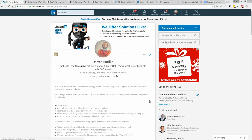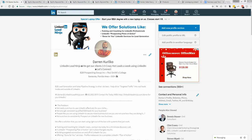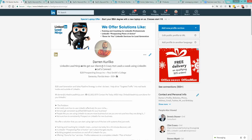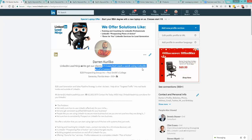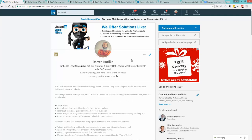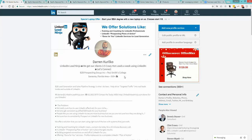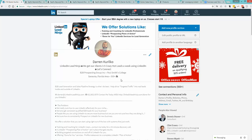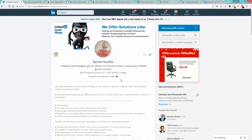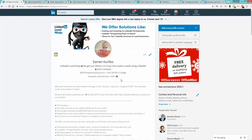Hey guys, Darren Kuroko here, LinkedIn Lead Ninja. We do one thing really well - we help our clients get three to five leads every week using LinkedIn exclusively. We don't do Facebook, Twitter, or Google pay-per-click. We do LinkedIn direct marketing.